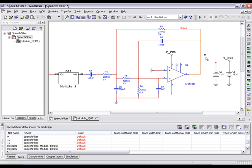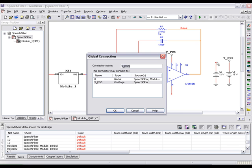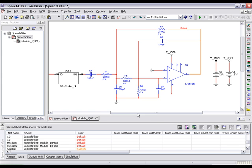Place a global connector at the negative DC supply. Select another global connector and place it on our op-amp's negative rail.